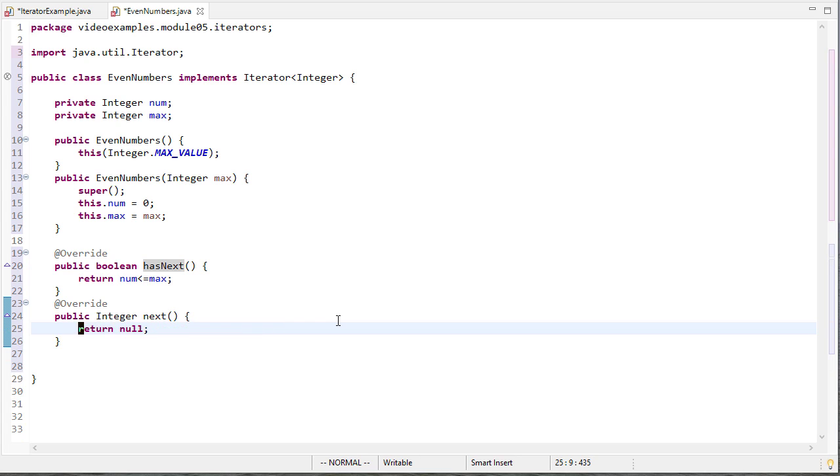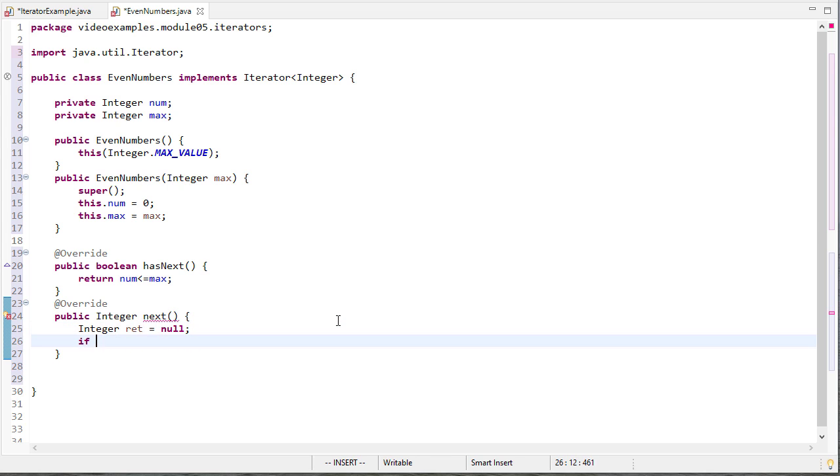So next is a little bit more difficult. We have to do a little bit more logic here. I'm going to have some return value and then if this has next and you may think why don't you just say num less than or equal to max. Well I just want to make sure that if I made a change to the logic and has next it'll get picked up here automatically and that's what I want it to do.